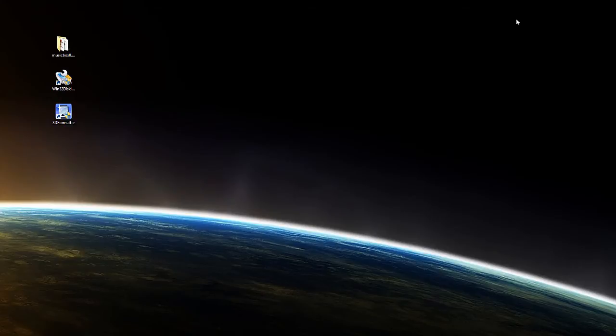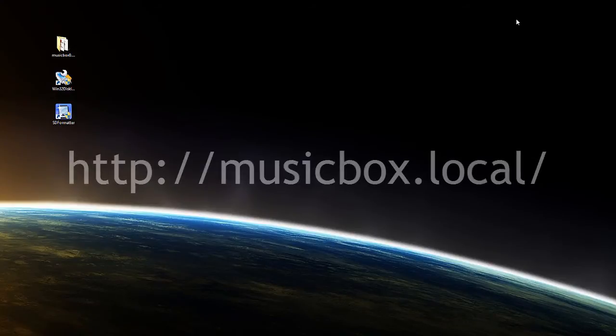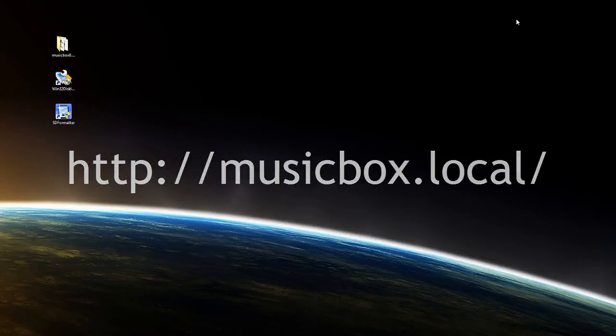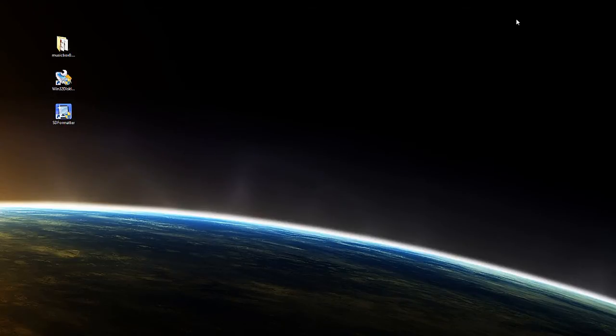If you wish to access the system via an Apple iPod, iPad or iPhone simply open Safari and type http colon forward slash forward slash musicbox dot local forward slash. If you have any difficulty accessing the device, you should try connecting to it via its IP address. The best way to find the IP address would be to connect to your broadband router.